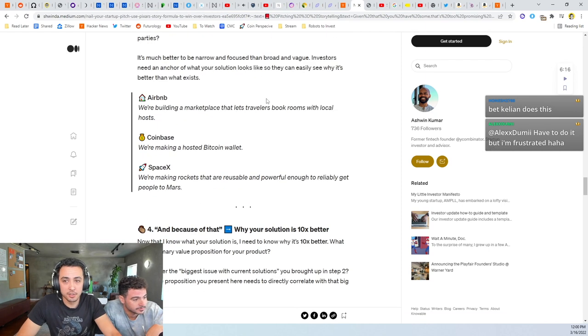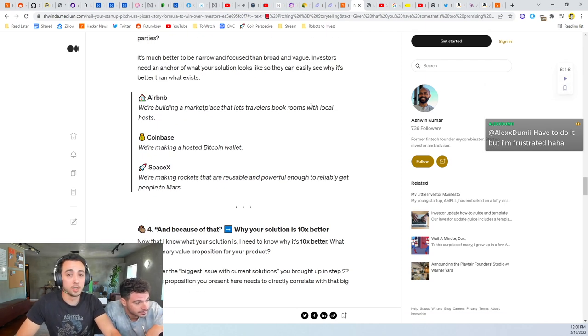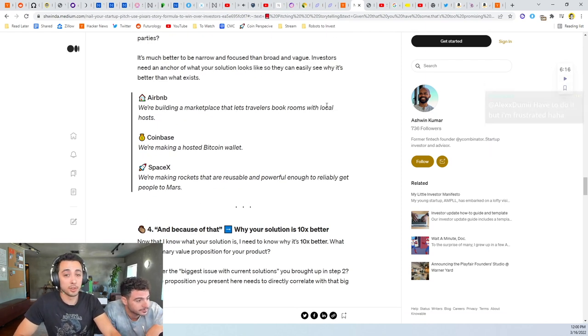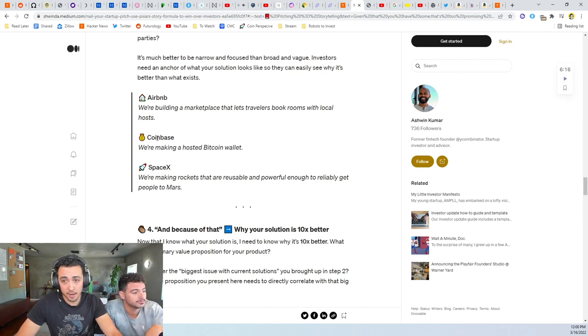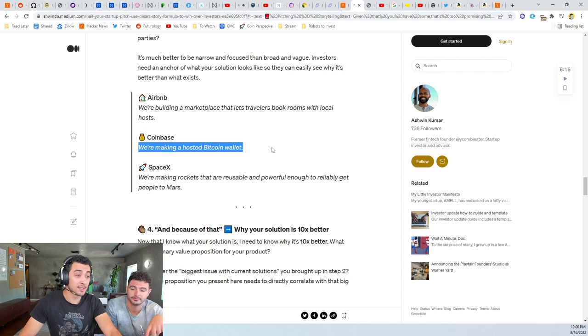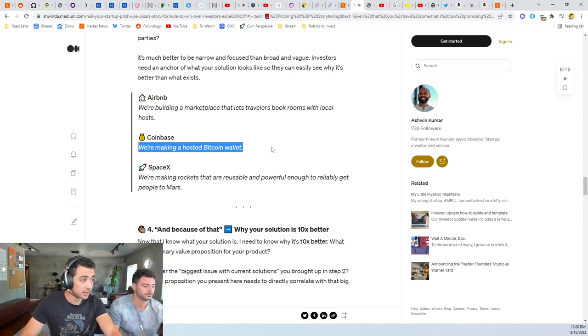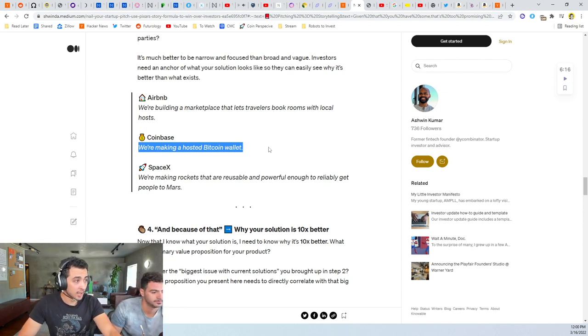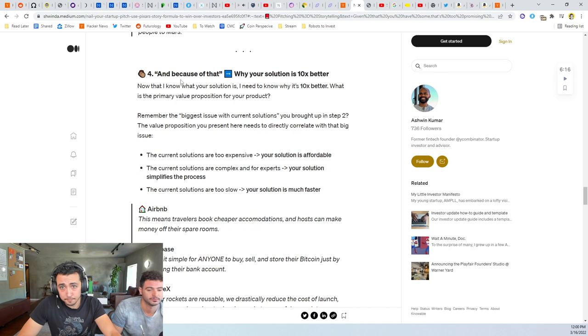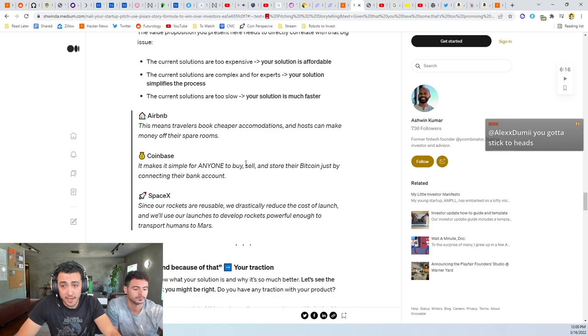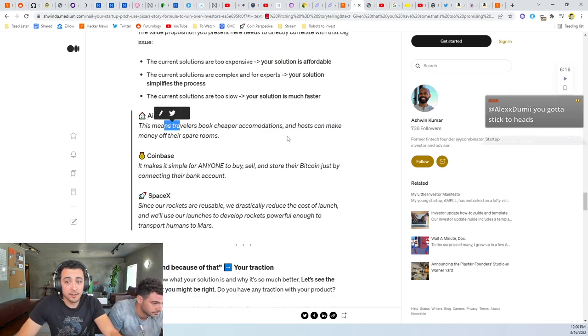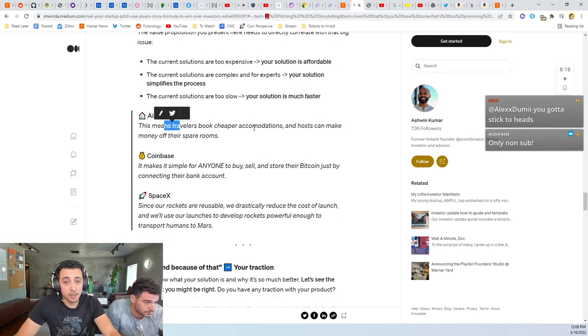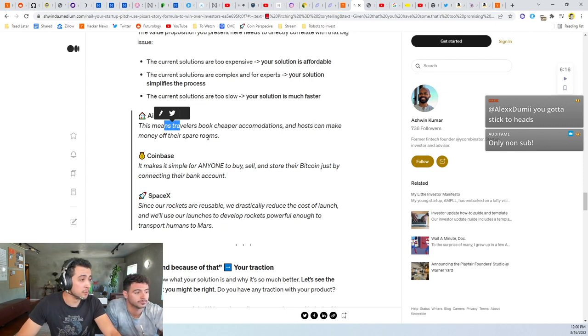And so now we're at until one day, your solution. So Airbnb: we're building a marketplace that lets travelers book rooms with local hosts, so real houses. Coinbase: we're making a hosted bitcoin wallet. This was at the time actually really innovative.